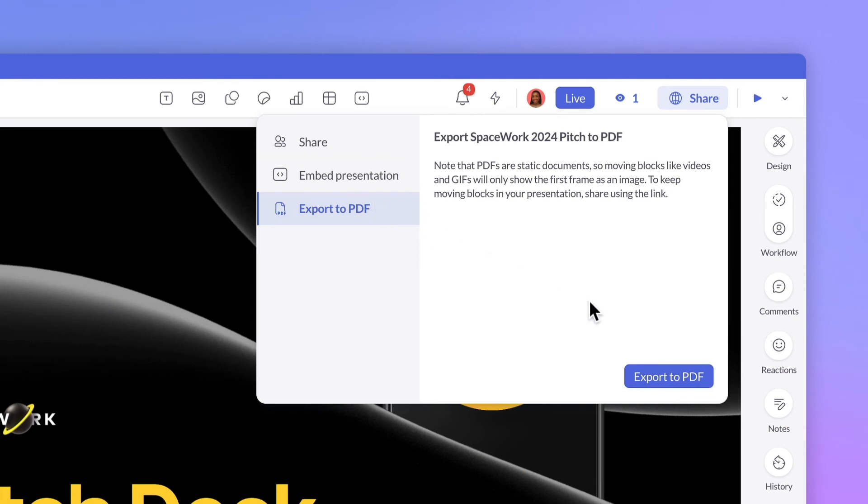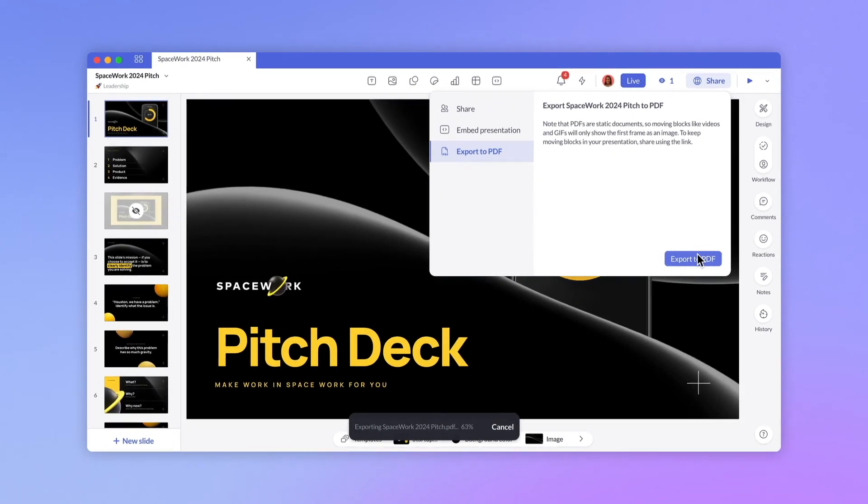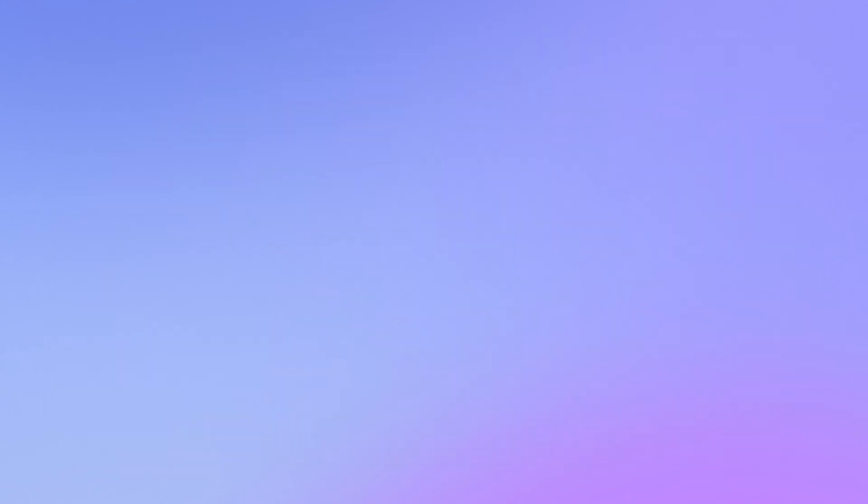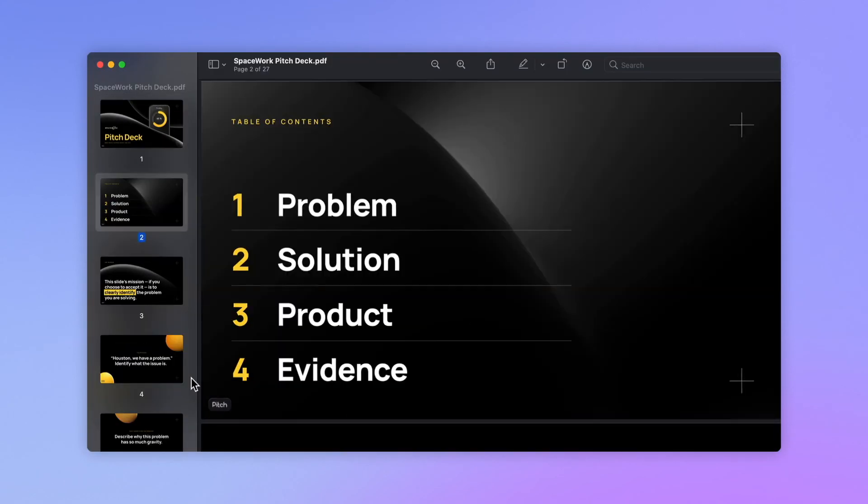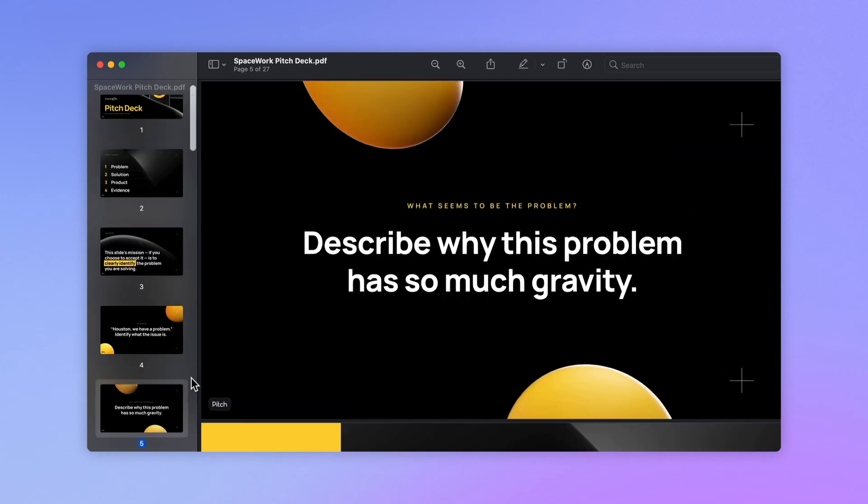Start your export and choose where you want to save your file. Only unskipped slides will be exported. And keep in mind that any moving elements, like videos and GIFs, will only export with the first frame.